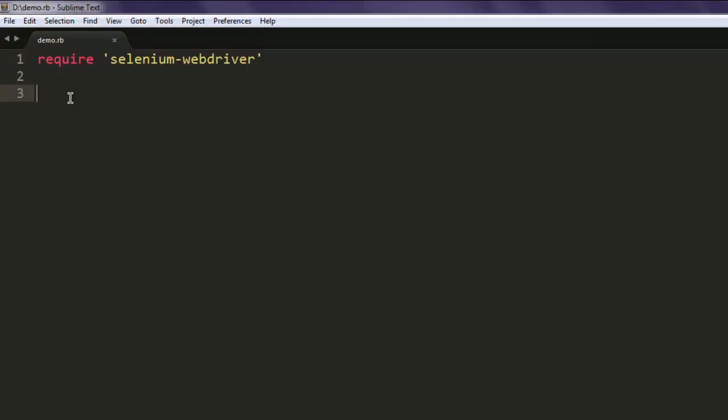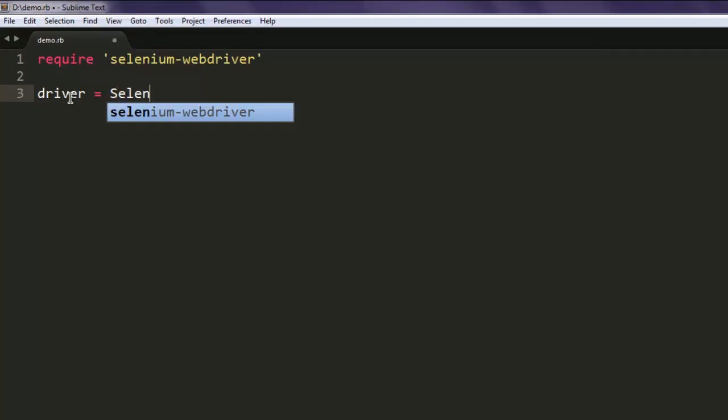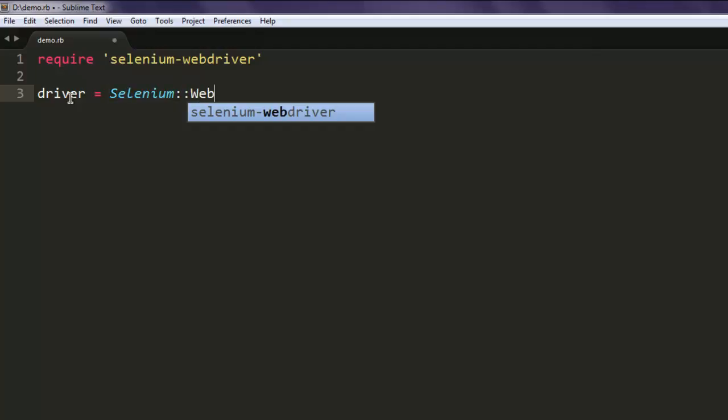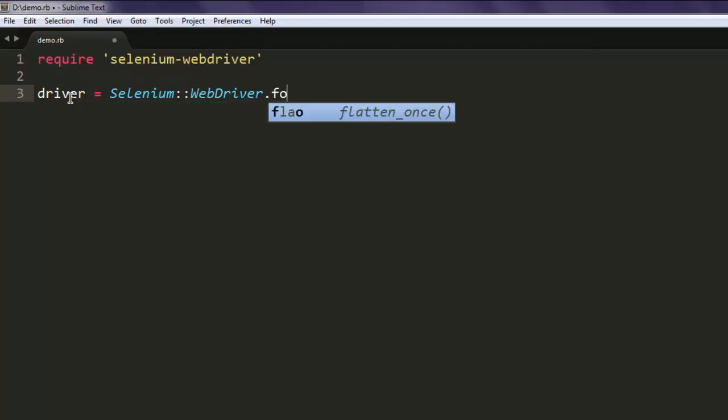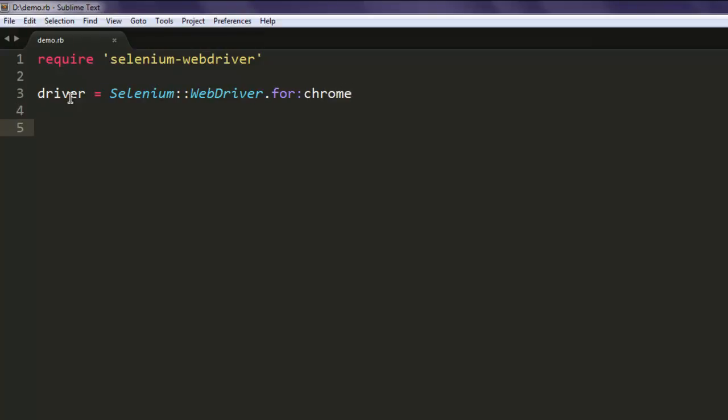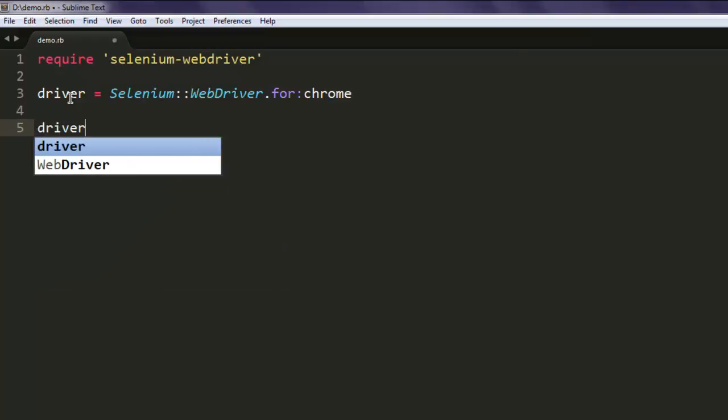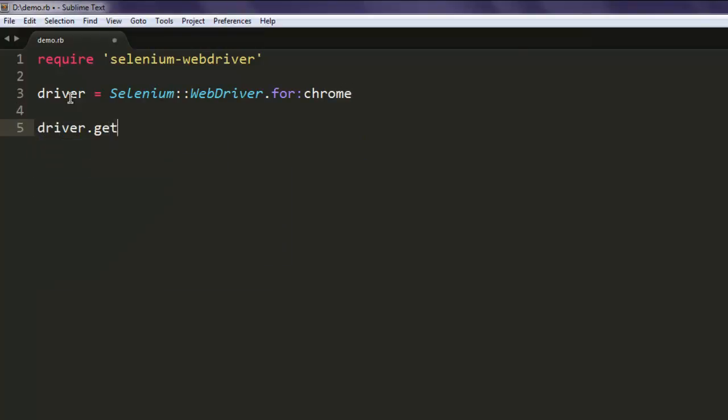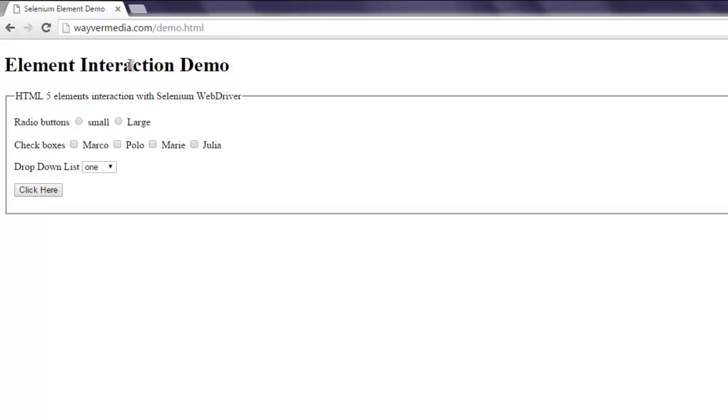After that, create a variable named driver, then call the Selenium WebDriver class and call for a Chrome browser instance. Once you do that, you will write driver.get and here I'm going to pass this web page address.